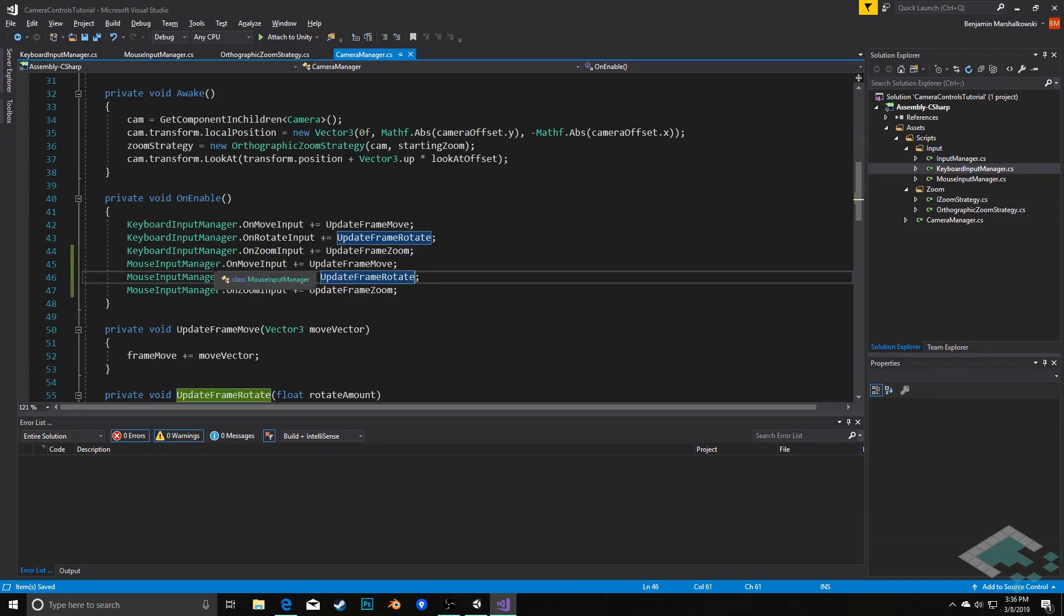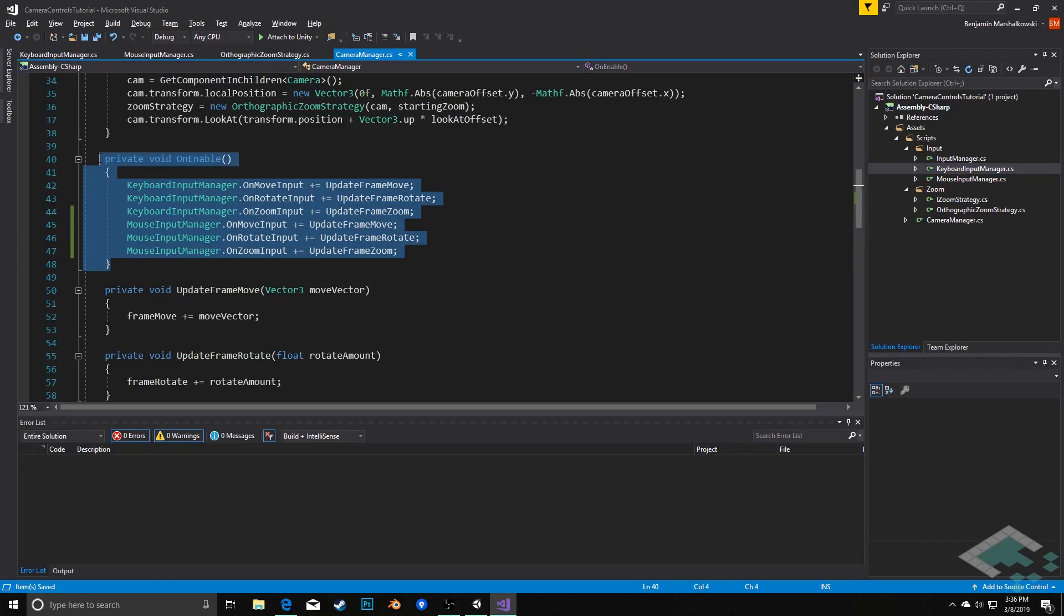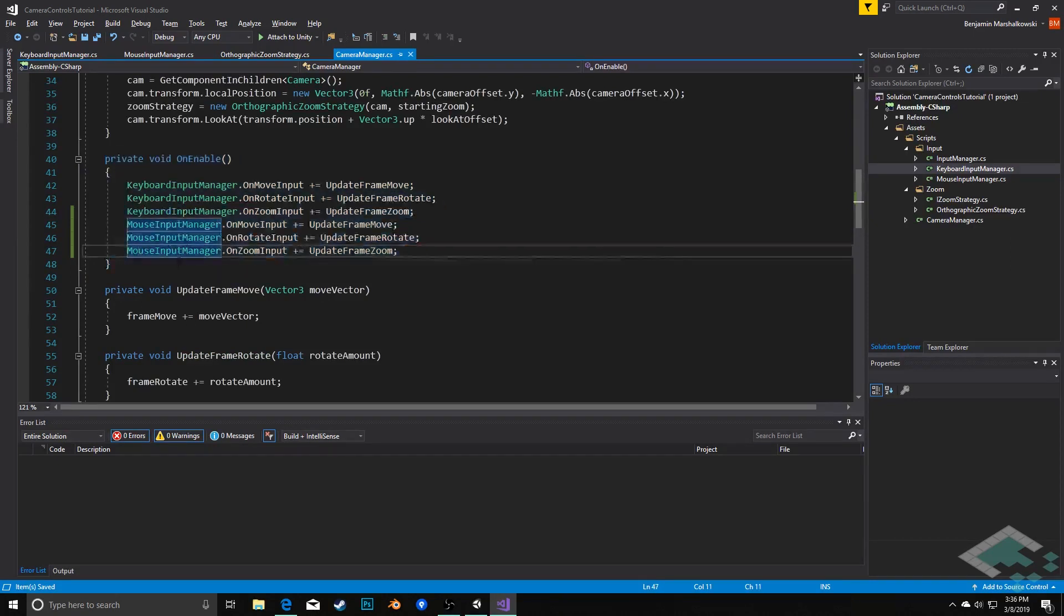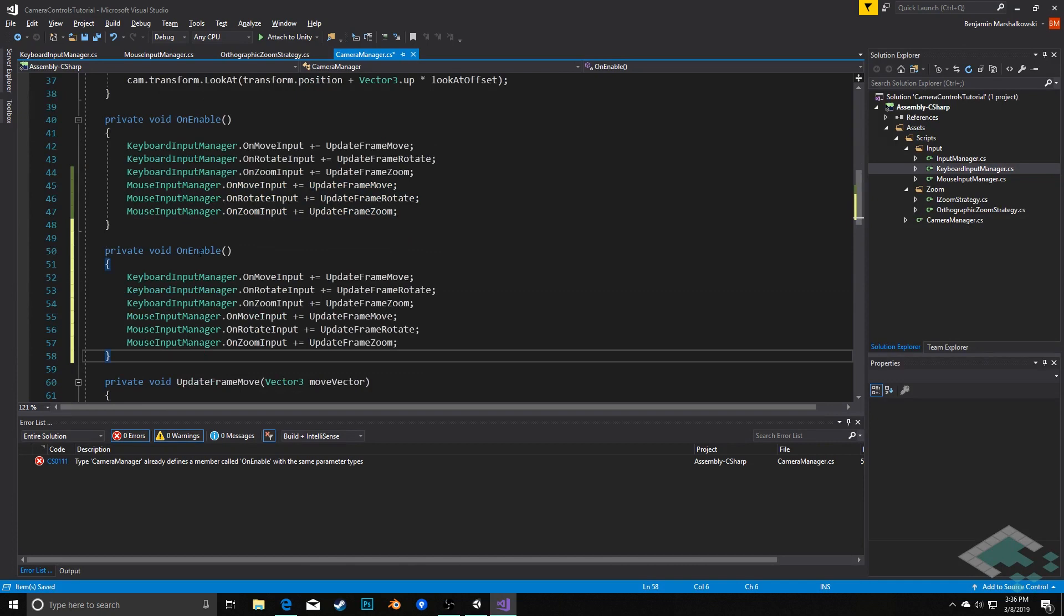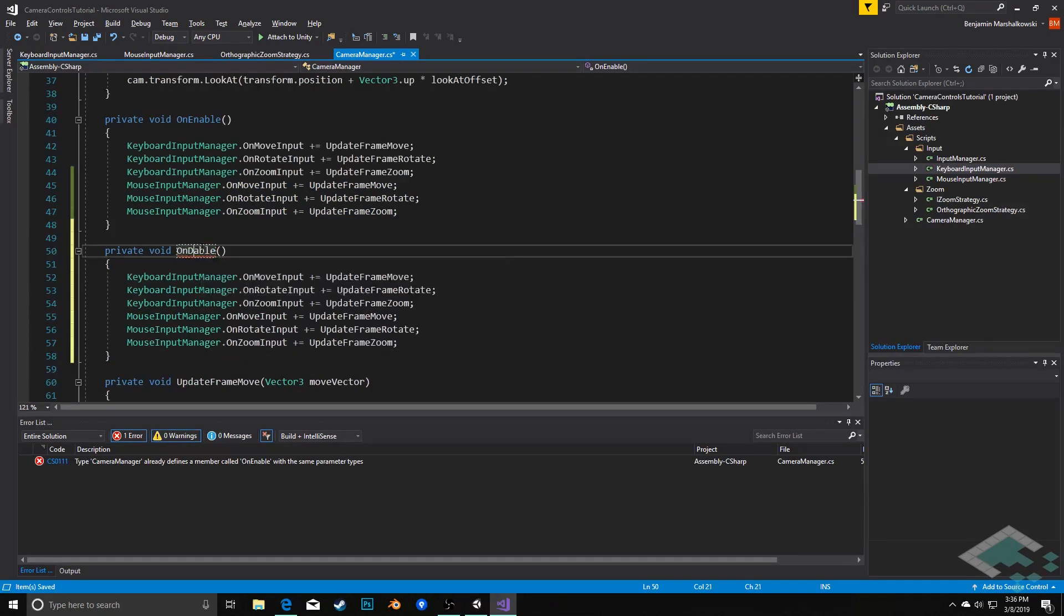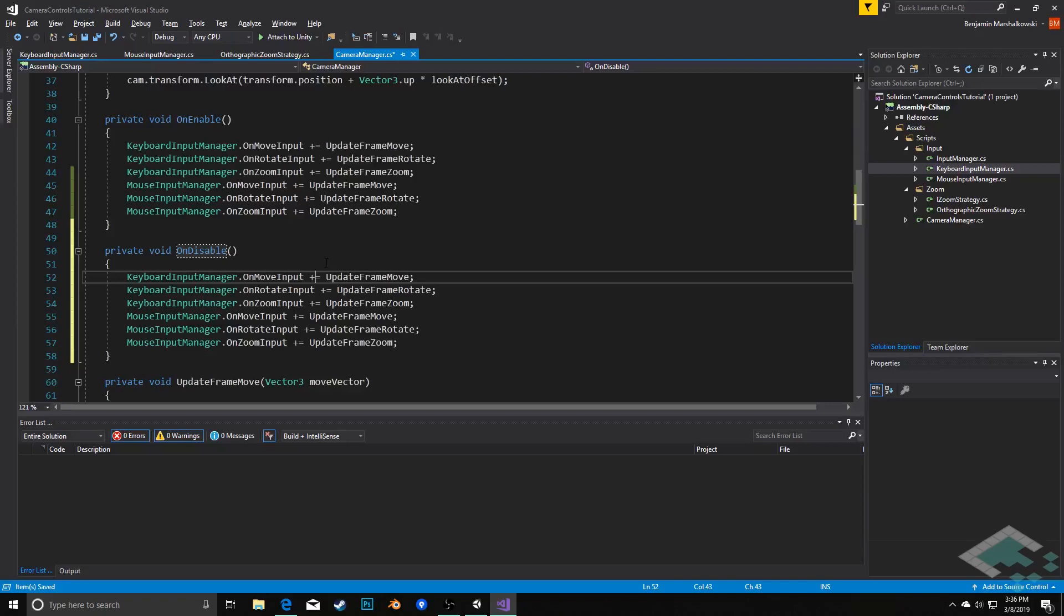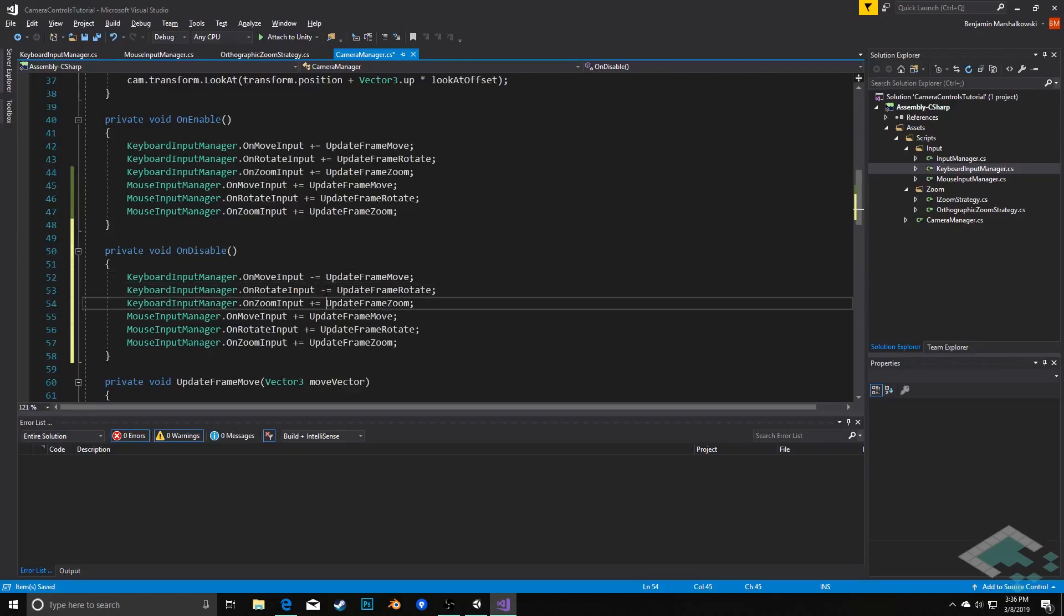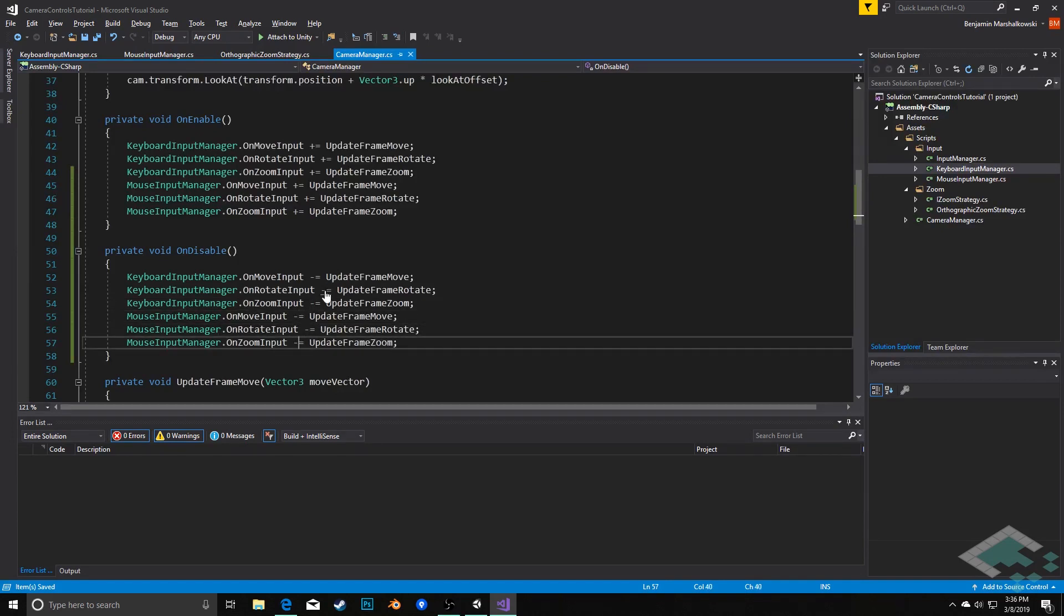Now, what I did just realize is that I did not actually implement the on disable actions for all of these in the previous video. So I'm going to do that now. And I'll probably put a note into that previous video about this as well. But if you're watching both of these, you're getting double the information about on disabling. All we're going to do in here is simply say minus equals to each of these so that we unsubscribe when this camera controller is either disabled or if it is destroyed at the end of the scene.